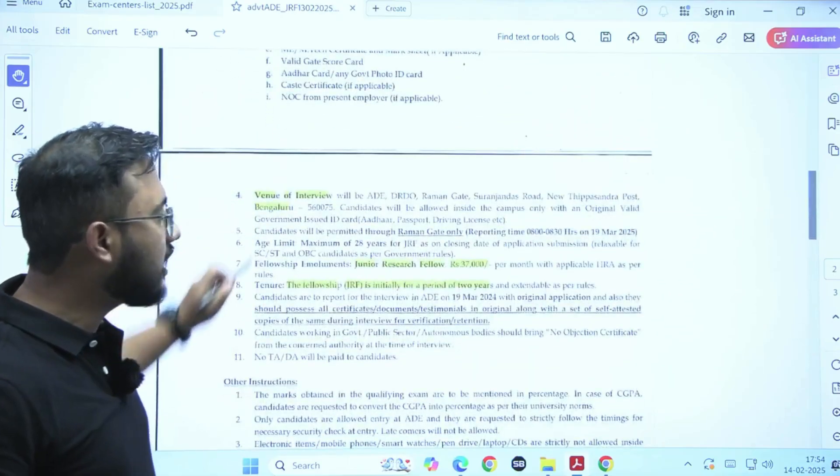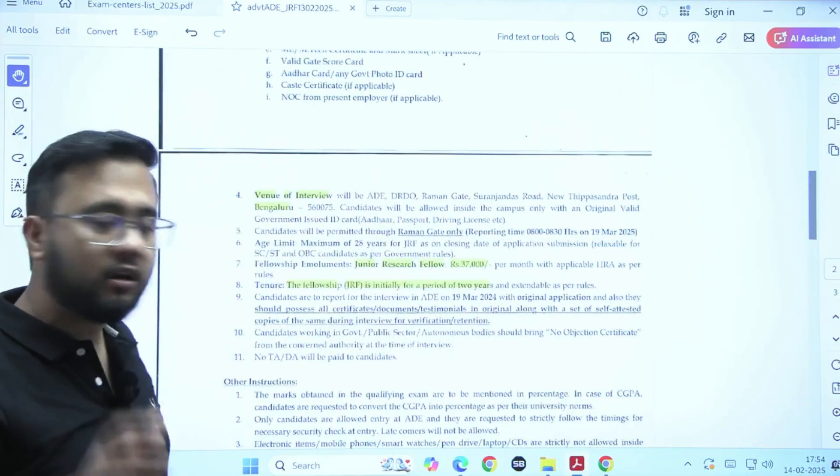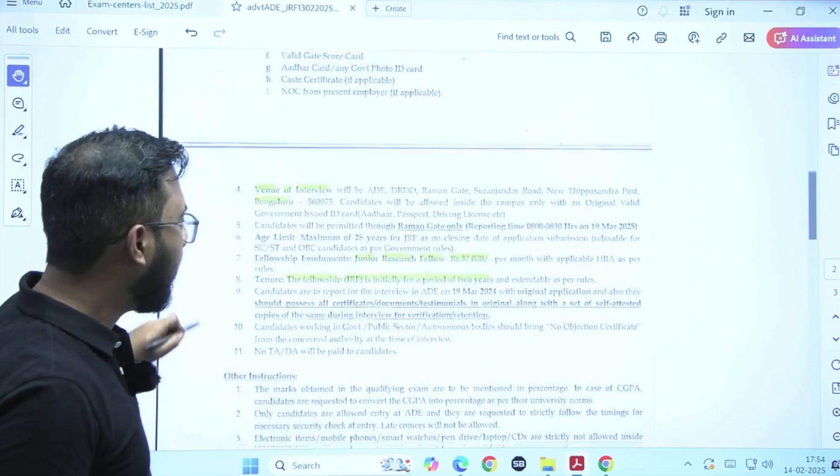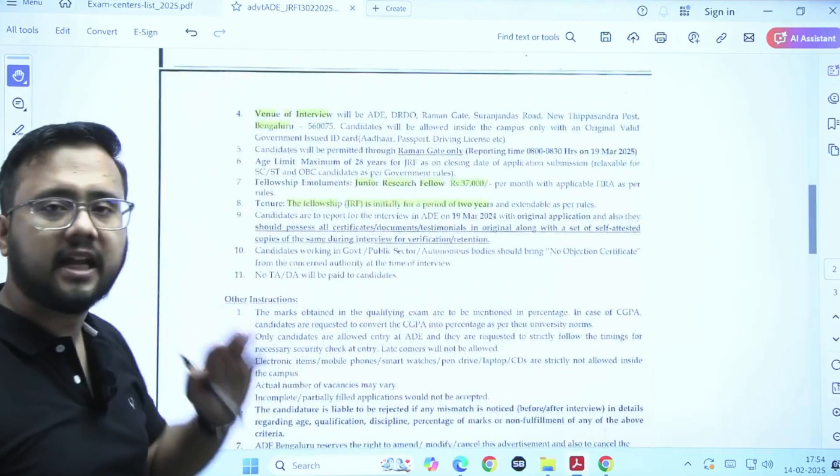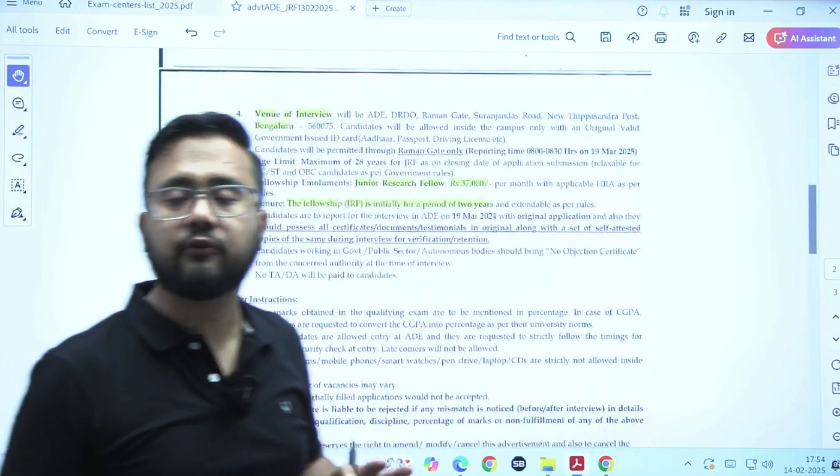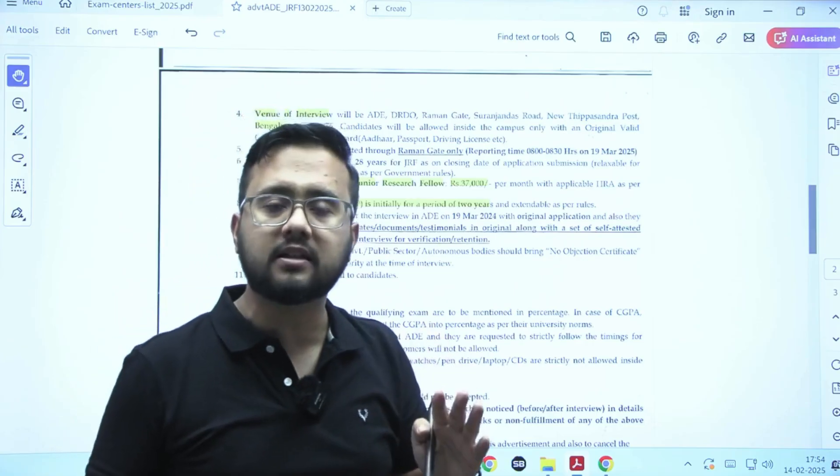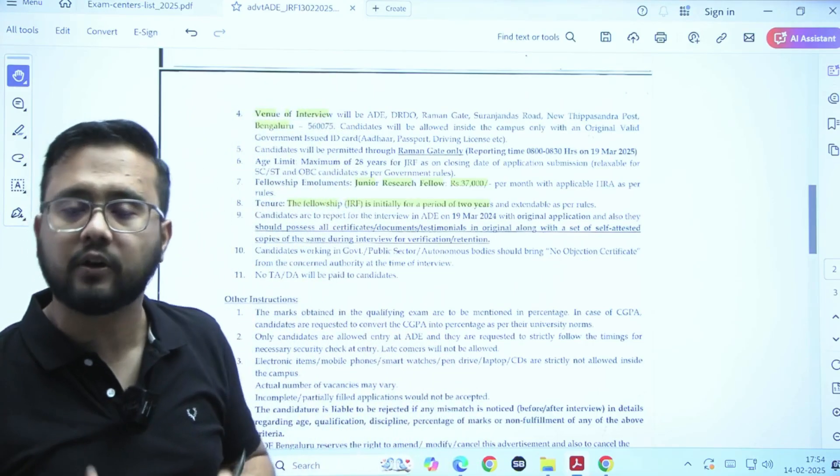The venue of interview will be Bangalore. Initially, the tenure of the JARF will be of two years and if it requires, they can extend also.